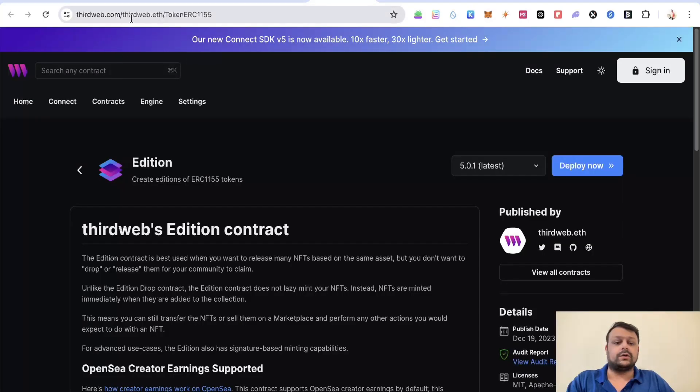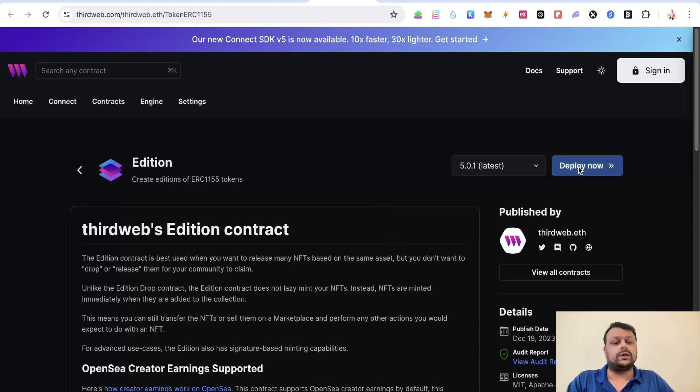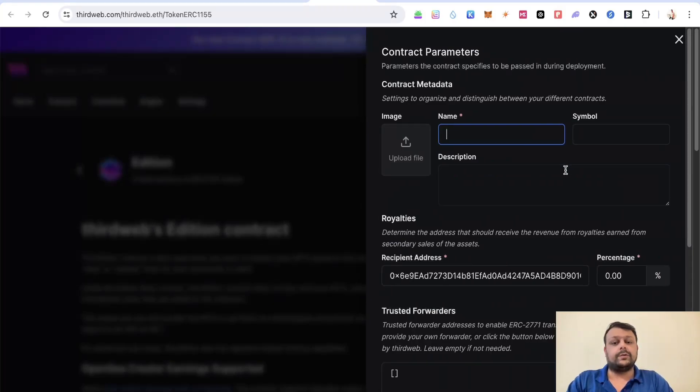I will leave all the links in the description so it would be easy for you to navigate and farm this airdrop. Once you are here, you need to go ahead and click on deploy.